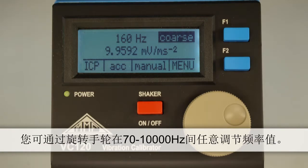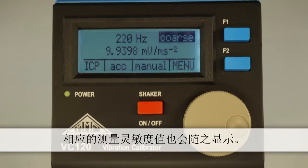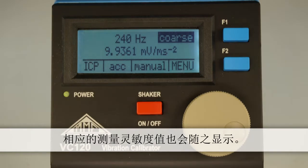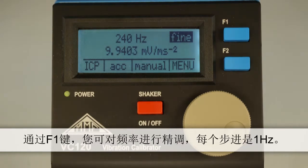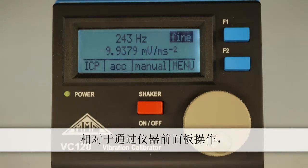By turning the shuttle wheel, you can adjust the frequency from between 70 and 10,000 Hz. The measured sensitivity appears on the display. By pressing F1 you can switch from a coarse to a finer frequency step at intervals of 1 Hz.